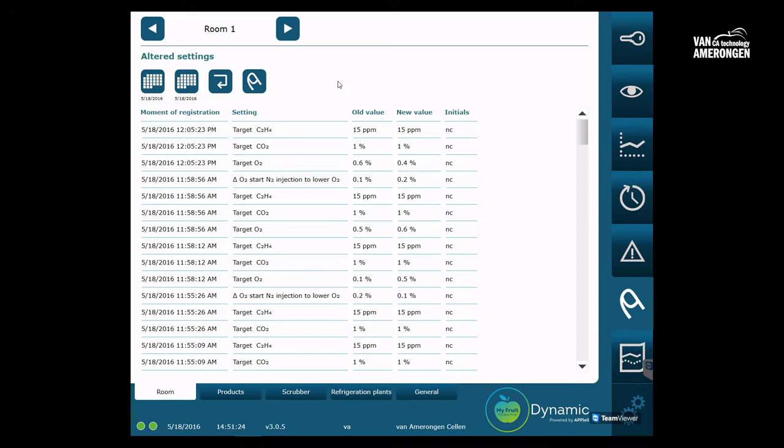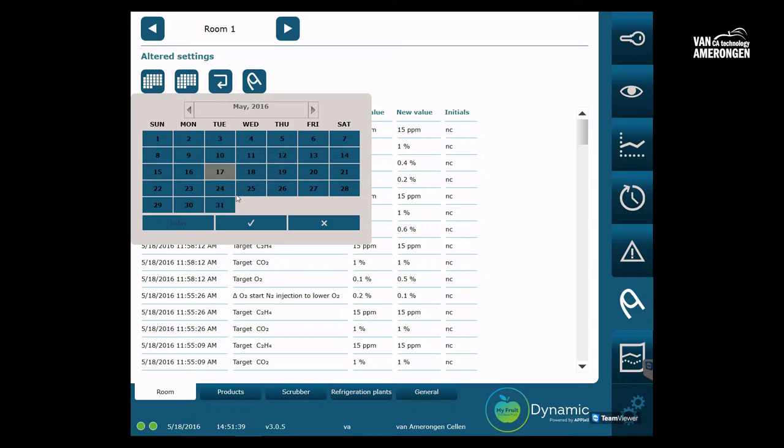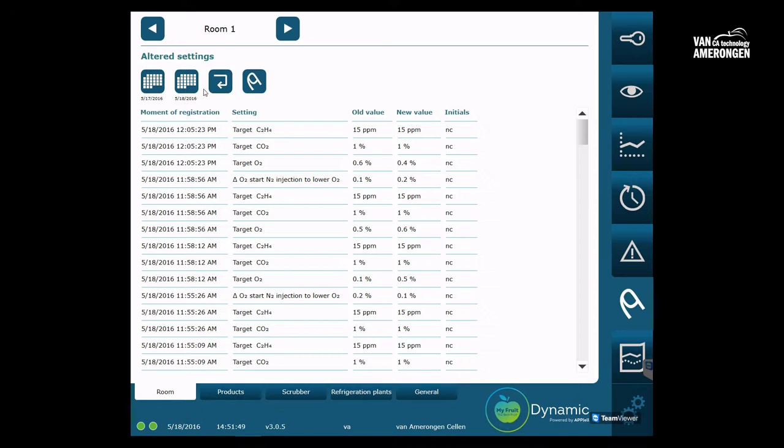First we will discuss the four icons on the top of the screen. The first two icons allow you to see the changes within a certain period. With the first icon you enter a starting date for the changes. With the second icon you enter the date up until you want to see the changes. After you have set the dates for the desired period you click the return arrow.